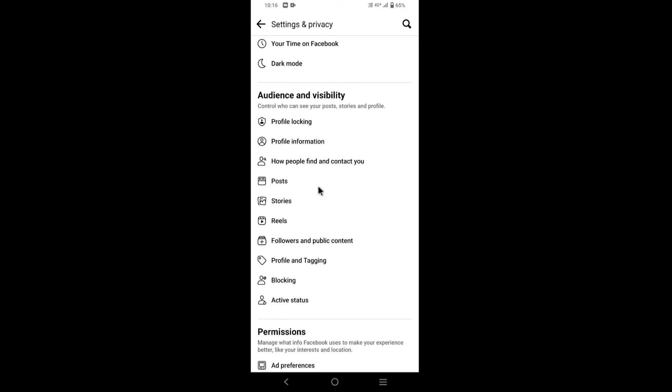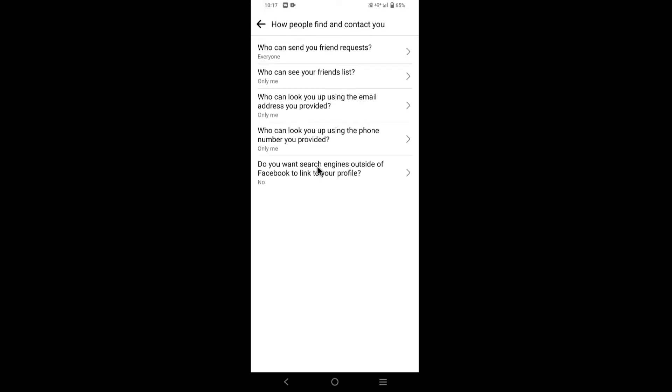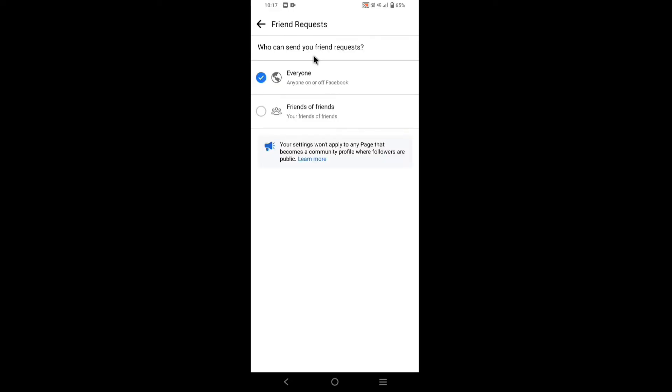Tap on how people find and contact you. Now tap on who can send you friend requests. Change it to friends of friends. Go back.